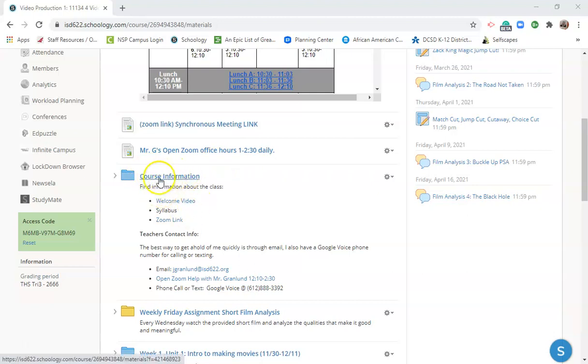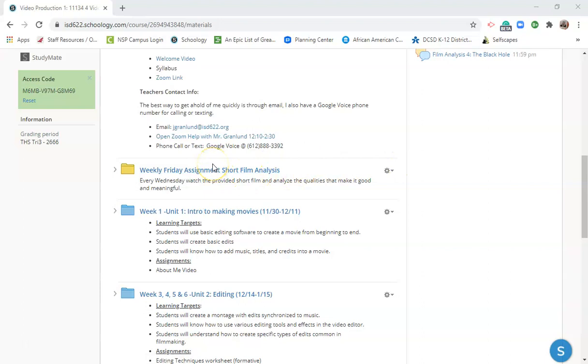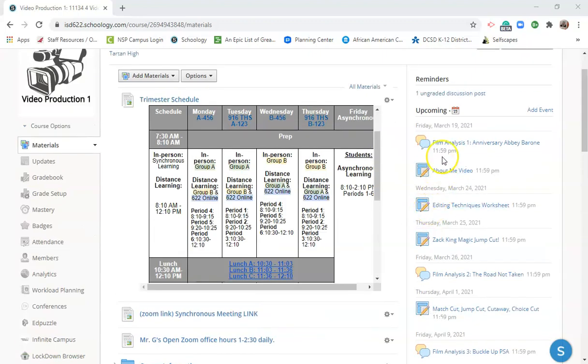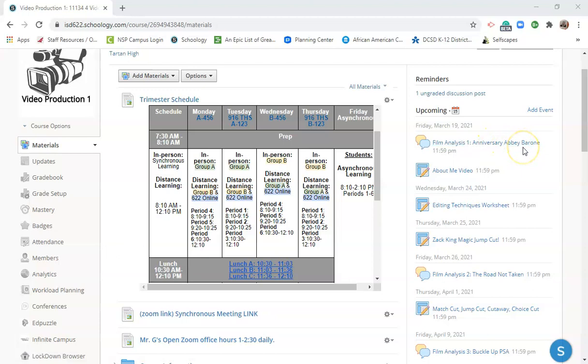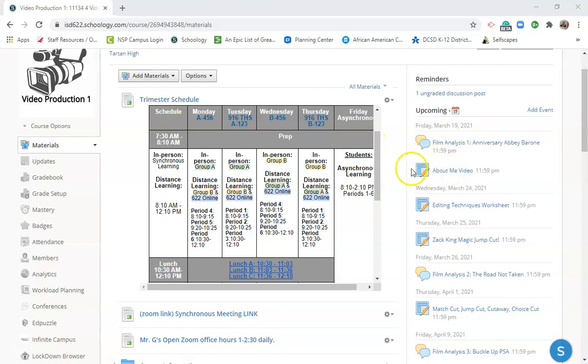If you need any help with the course information, you can look in here. Every week you're going to have a Friday short film analysis. So Film Analysis Friday is what I'm going to call it, and you're going to see the first one here. The first one that you'll do is Anniversary by Abby Barone, who is a former Titan herself and has gone on to college right now studying film and directing in Chicago. This is a film that she produced her freshman year while she was in college, which is kind of cool.